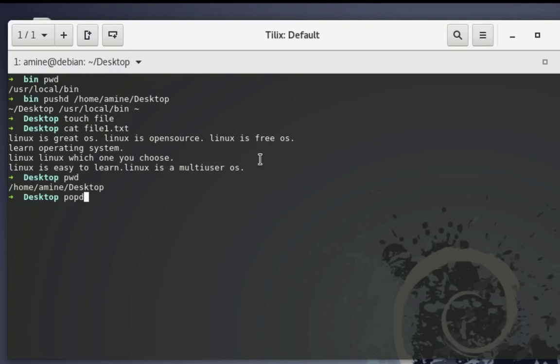Now when I execute popd, it will move back to my previous working directory, which is /usr/local/bin. Let's verify that — here we go.